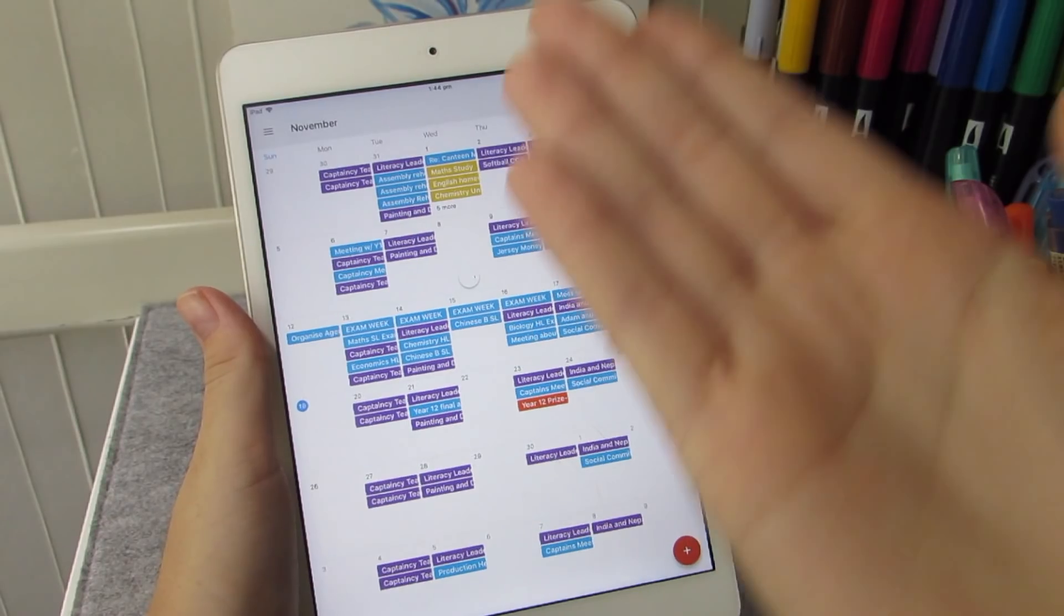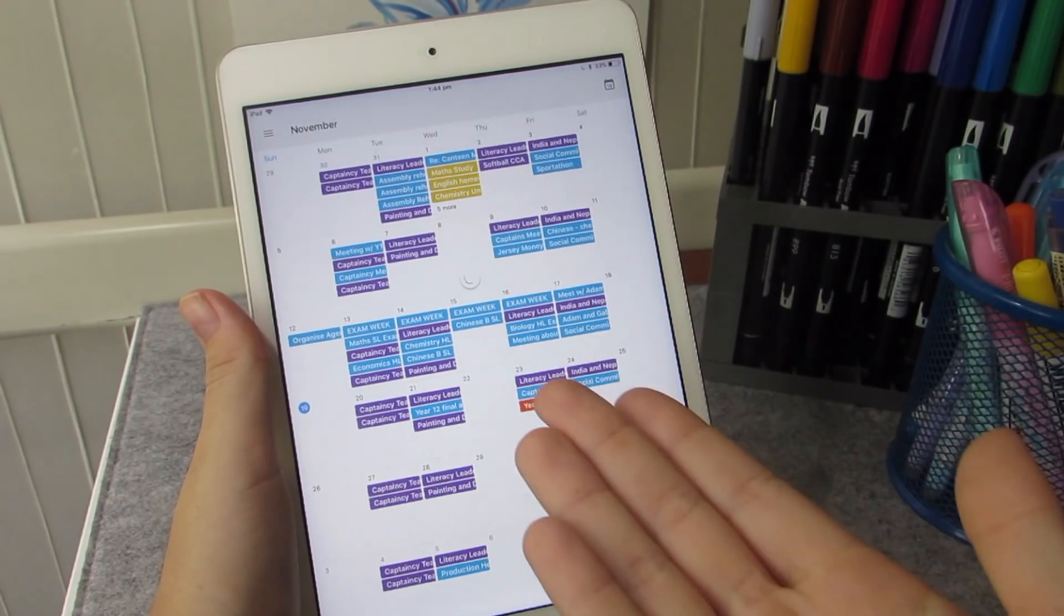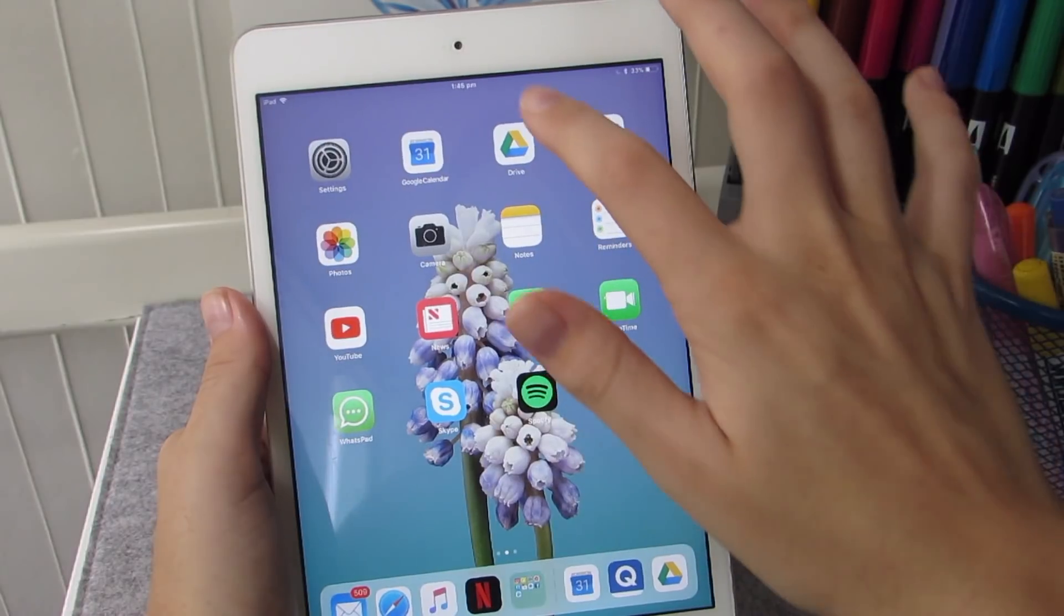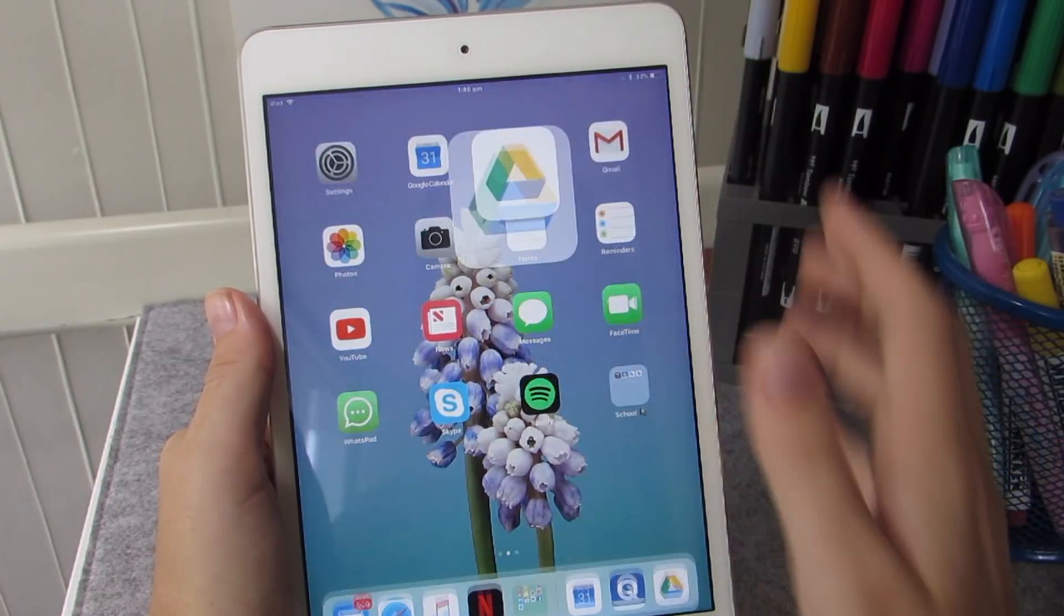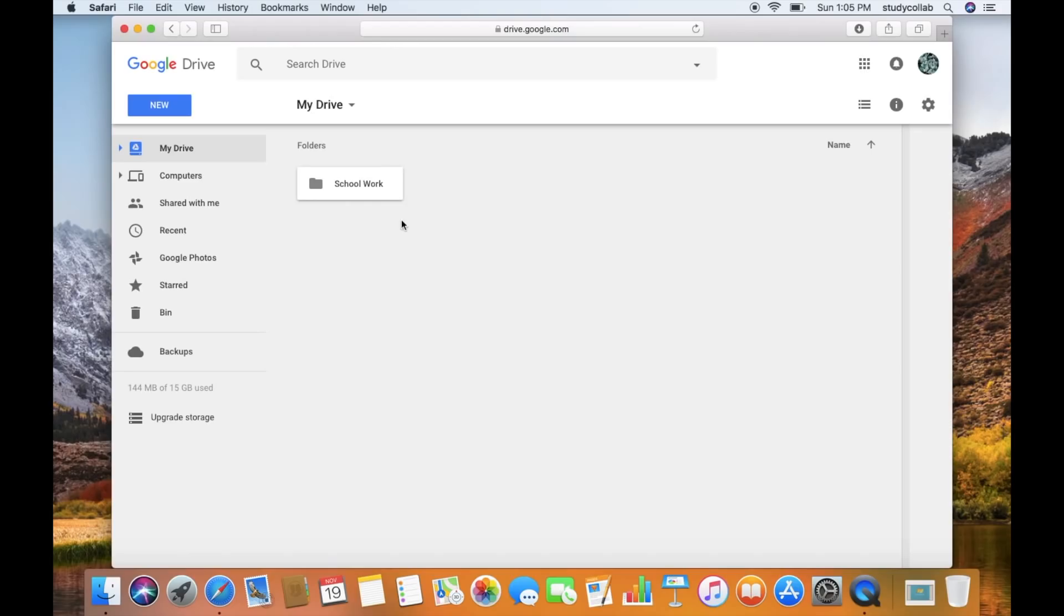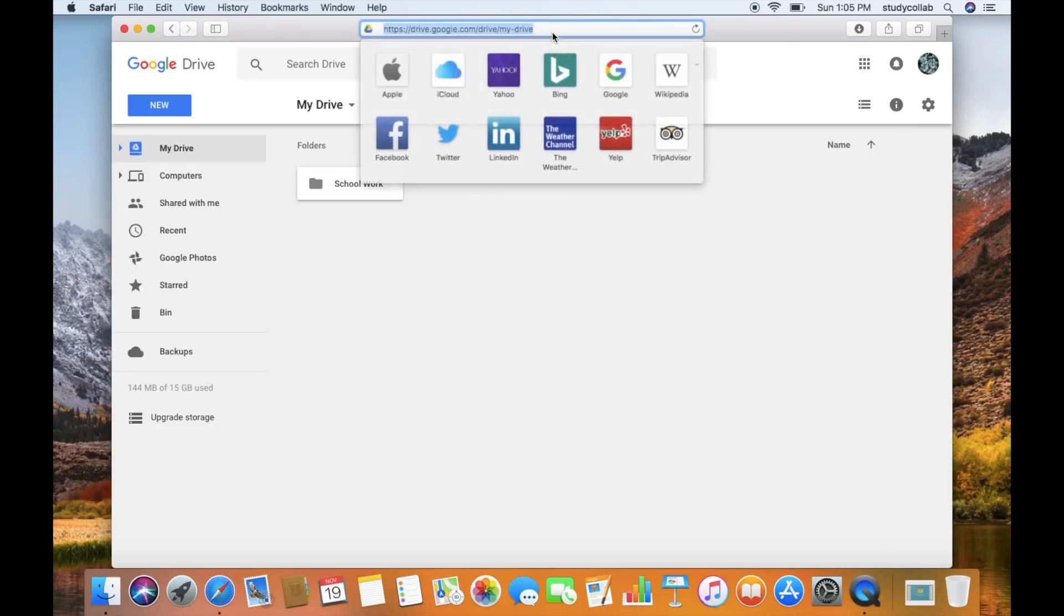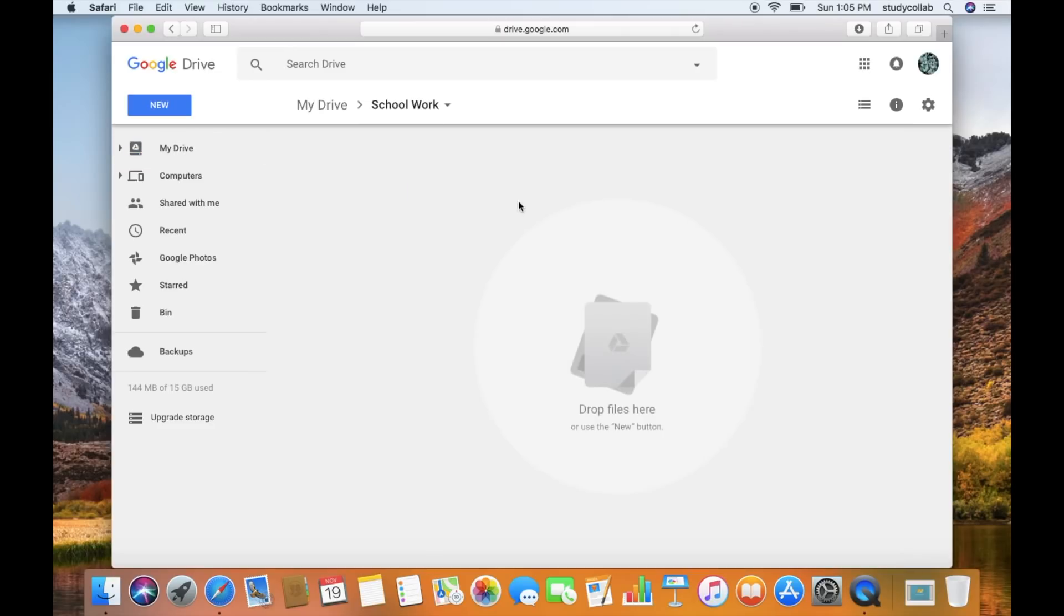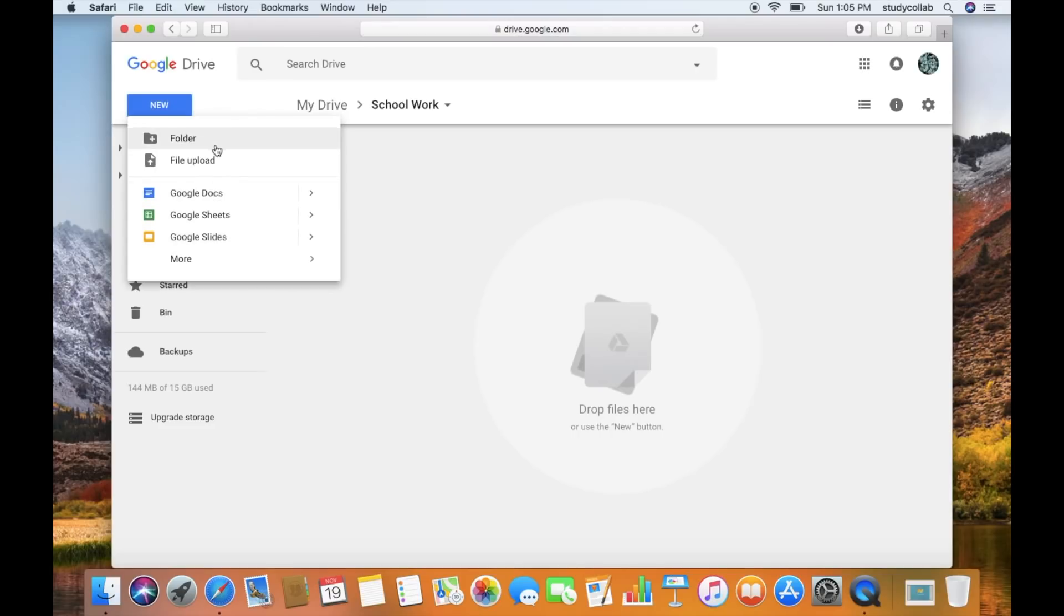Basically, how to use your digital devices to organise yourself at school. So one of the places I like to organise all my schoolwork is on Google Drive. This is the website here, you can check it out. And so here I've just created a schoolwork folder. And this is where I would put all of my schoolwork that is digital.